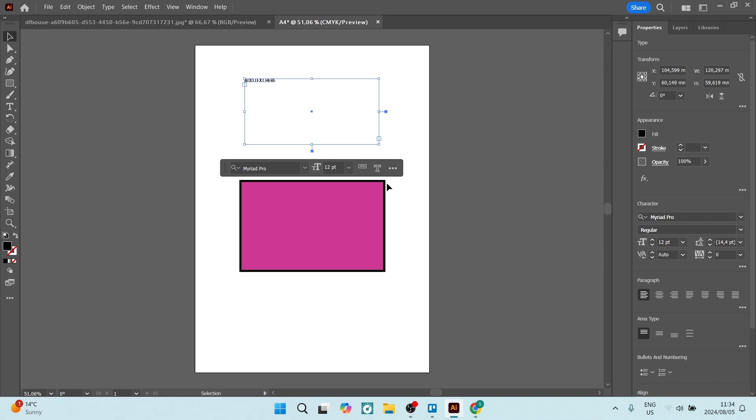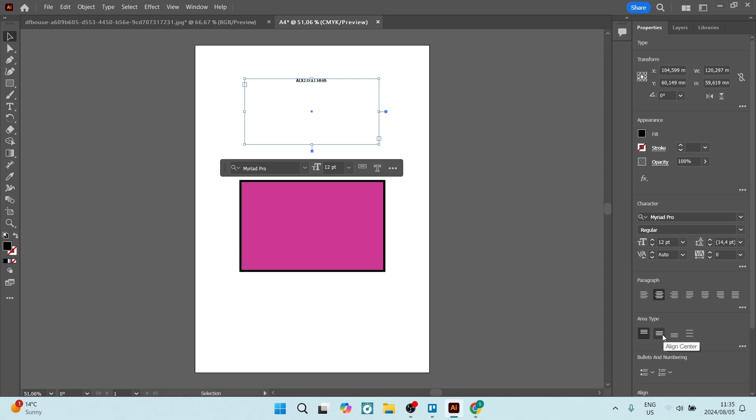Now if you go over to the right-hand side, you'll see your properties. We're going to go down to paragraph and click on this one over here. This will center your text into the text box. Additionally, the area type you can see is currently at the top. We can center the area type as well, so now it's centered in the actual text box.